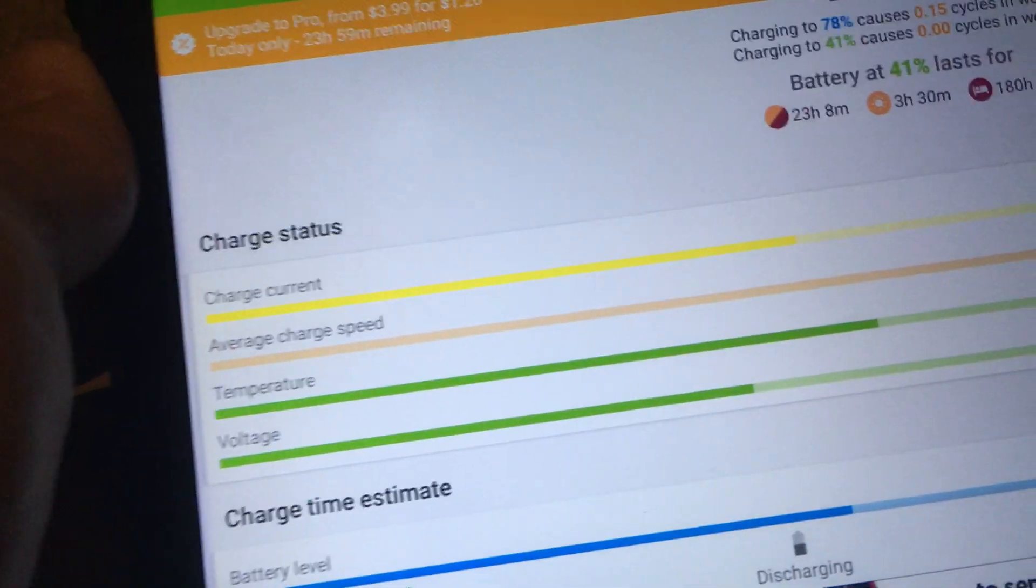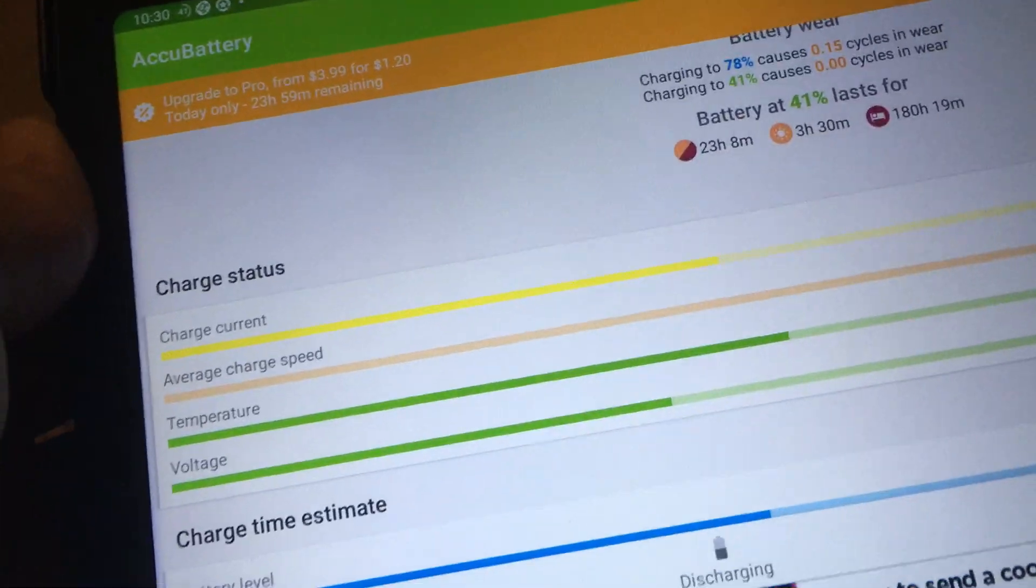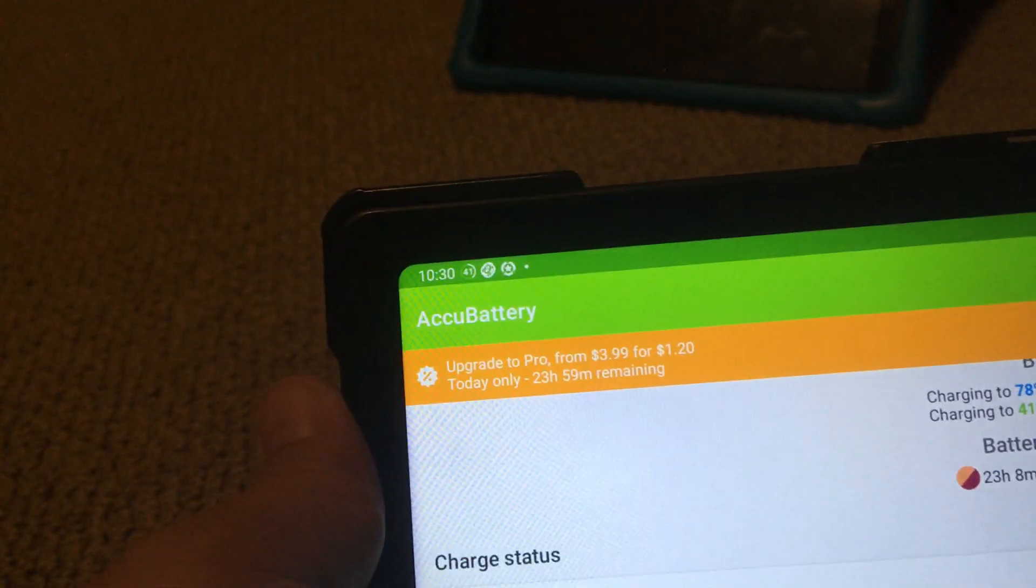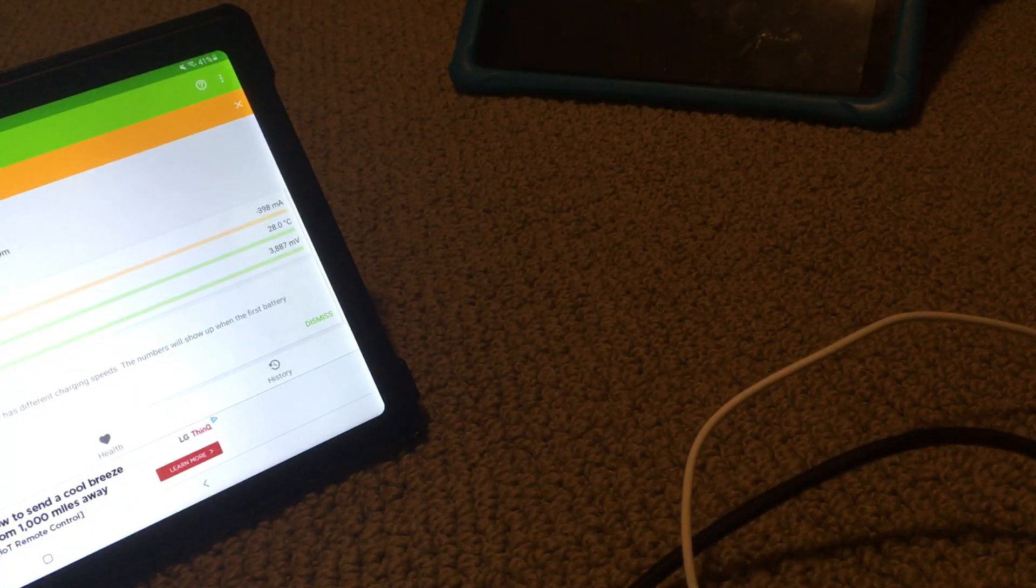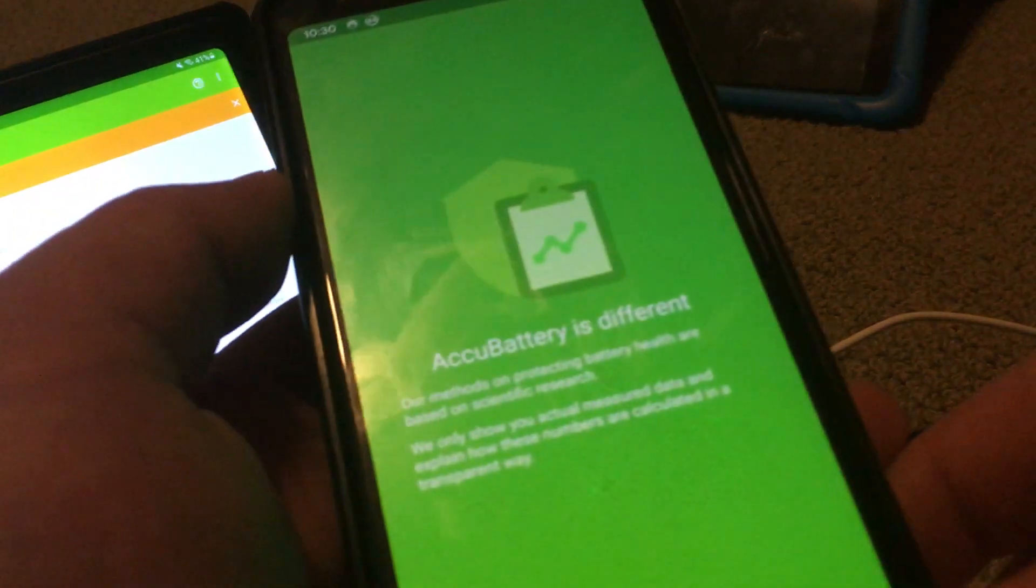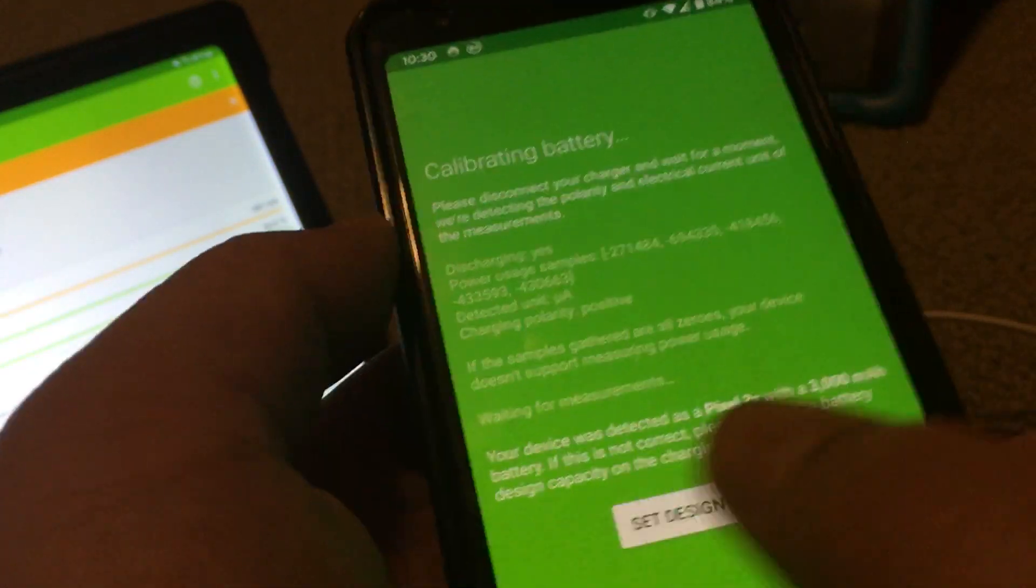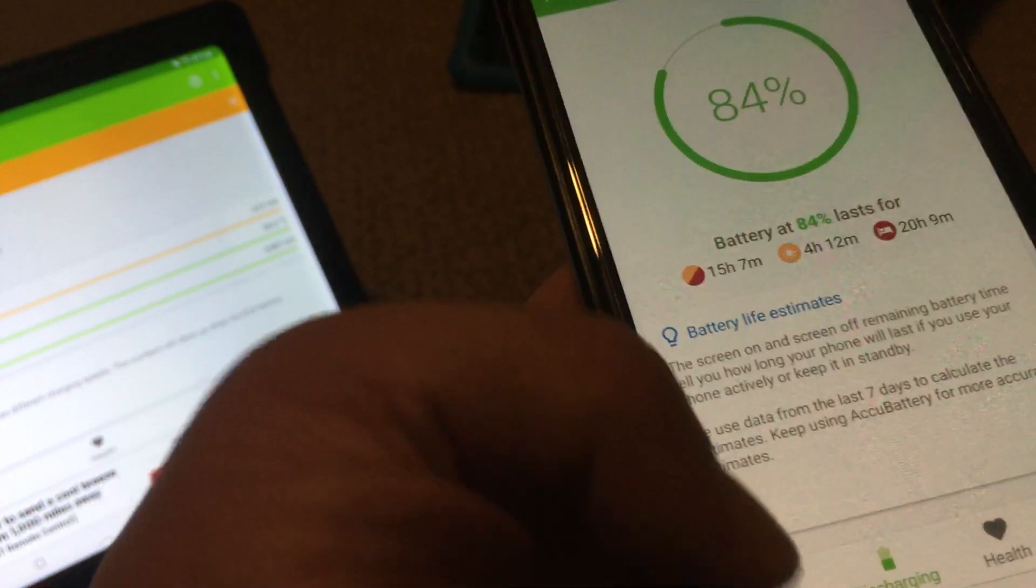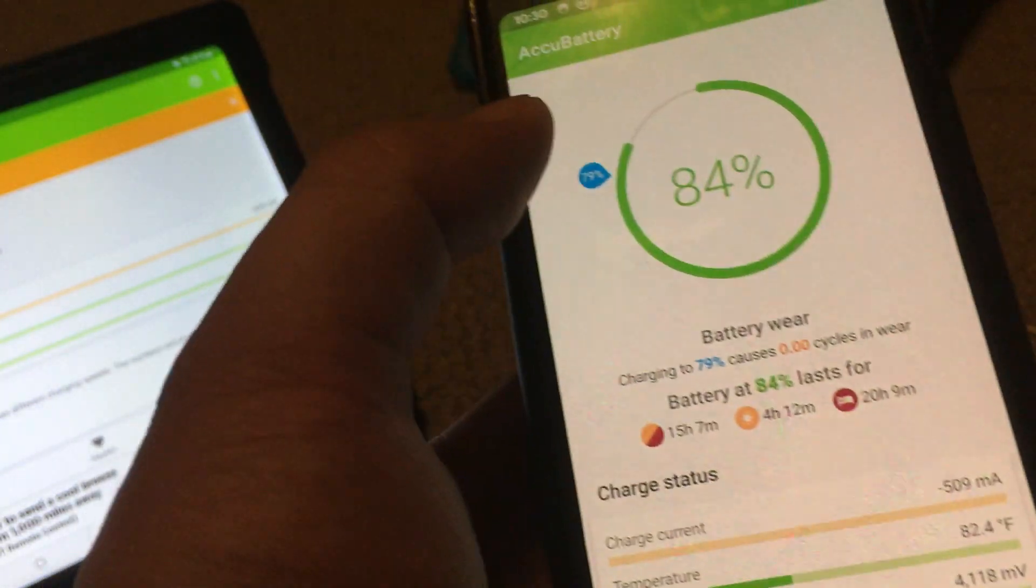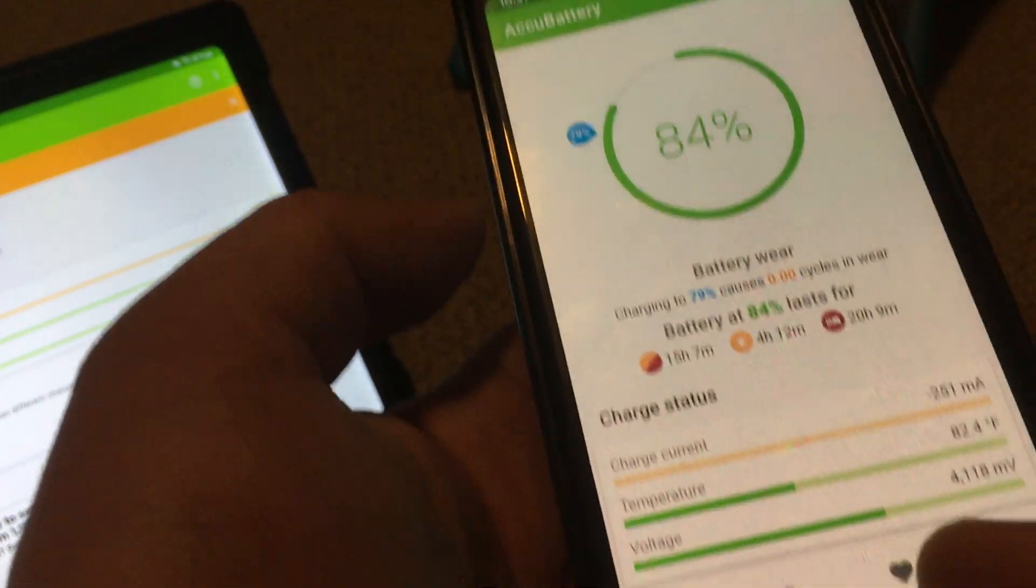So you can install AccuBattery onto different devices. Here's my phone that I just installed it on. Go into charging, you can see there's no charge current over here.